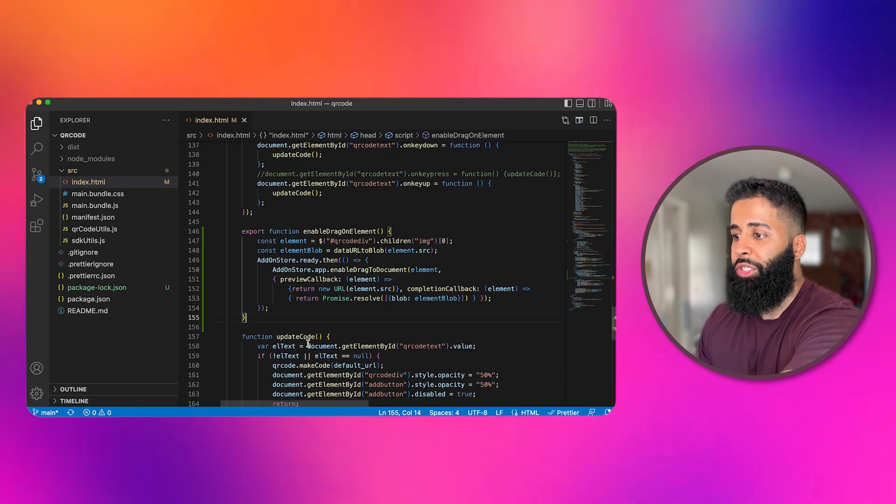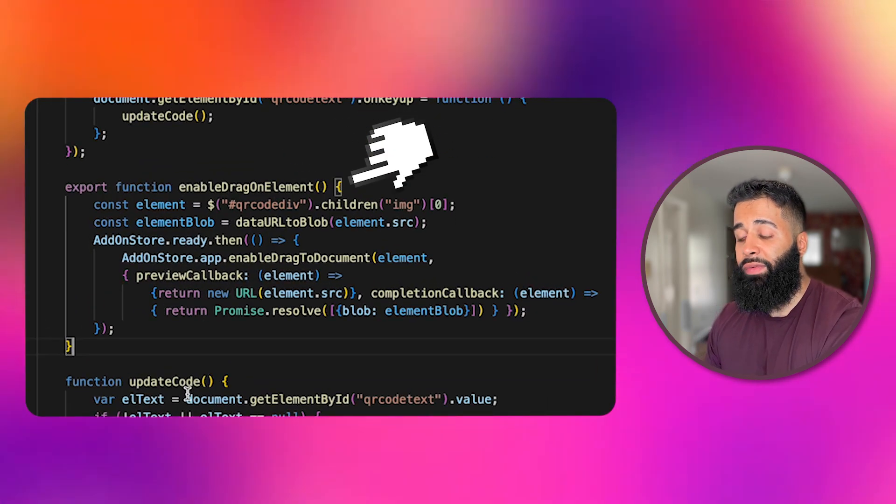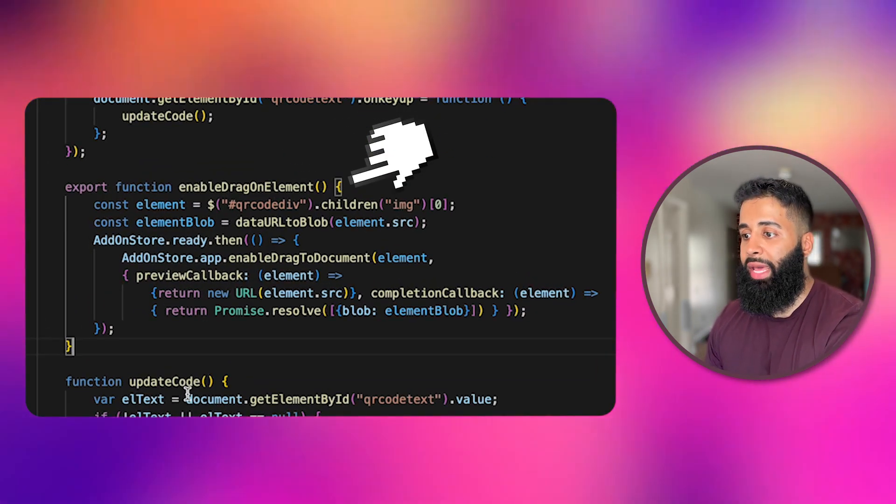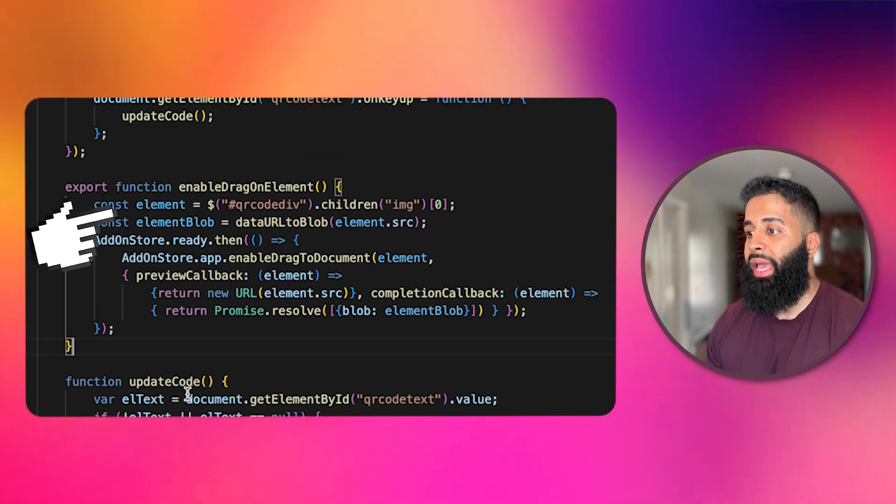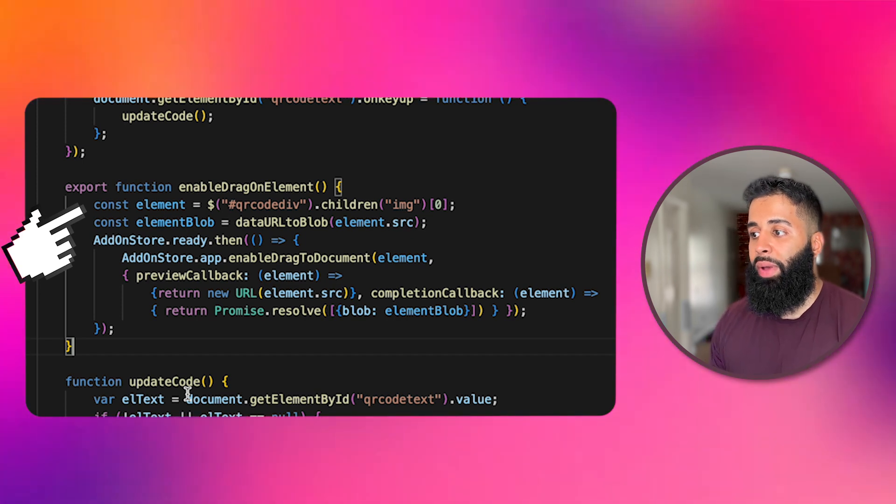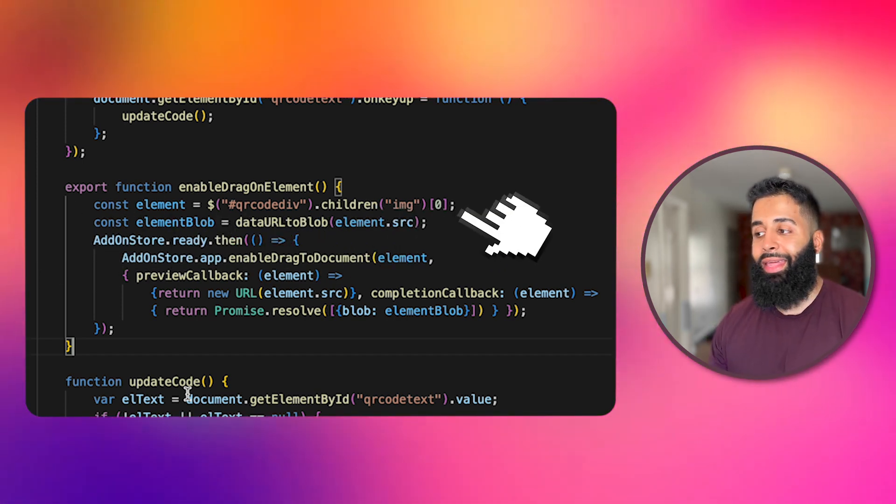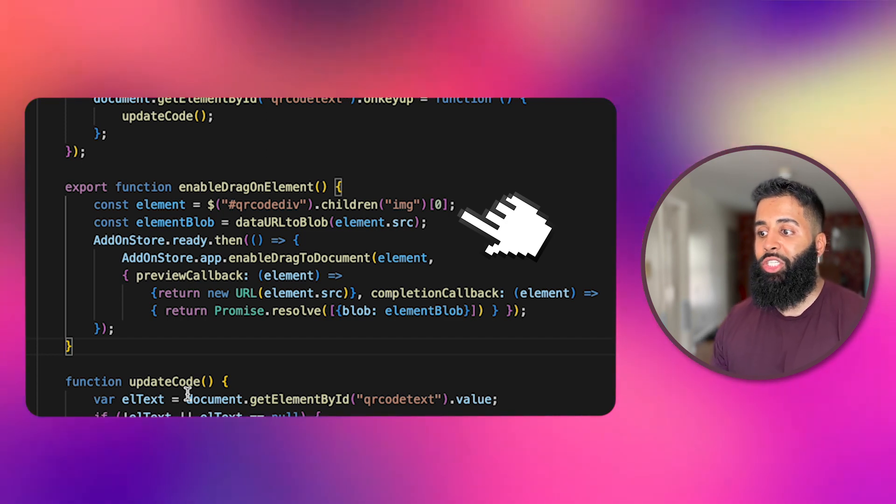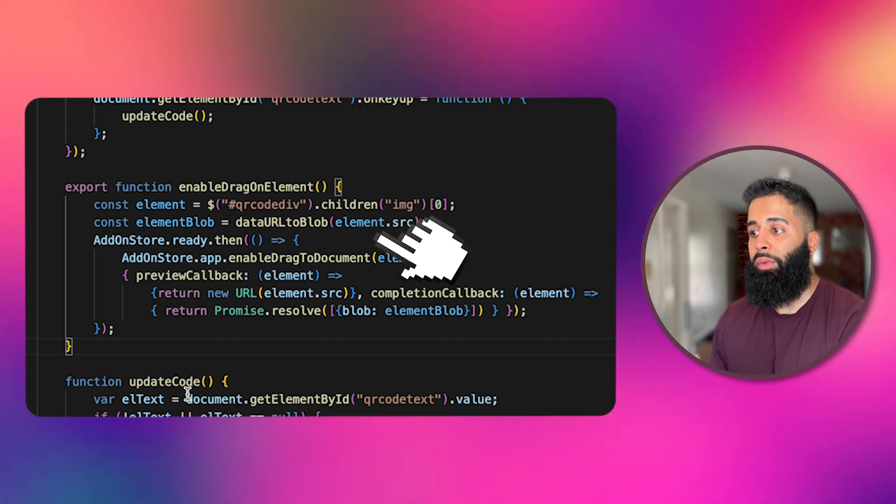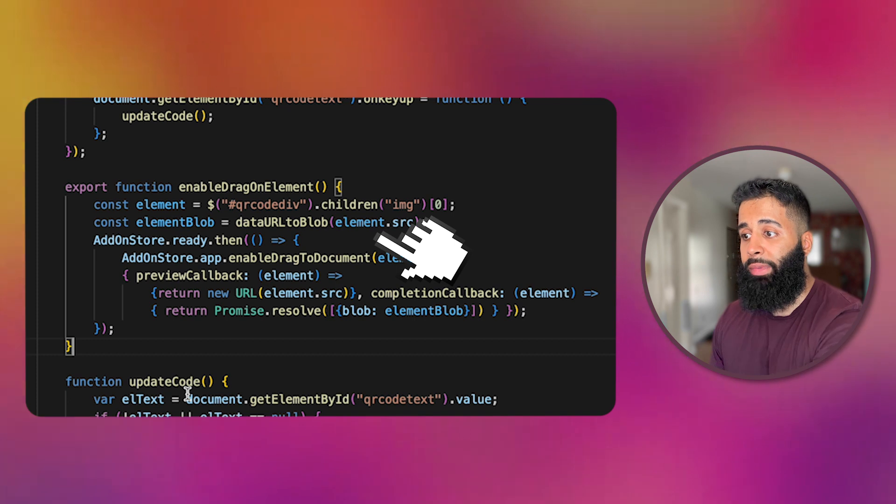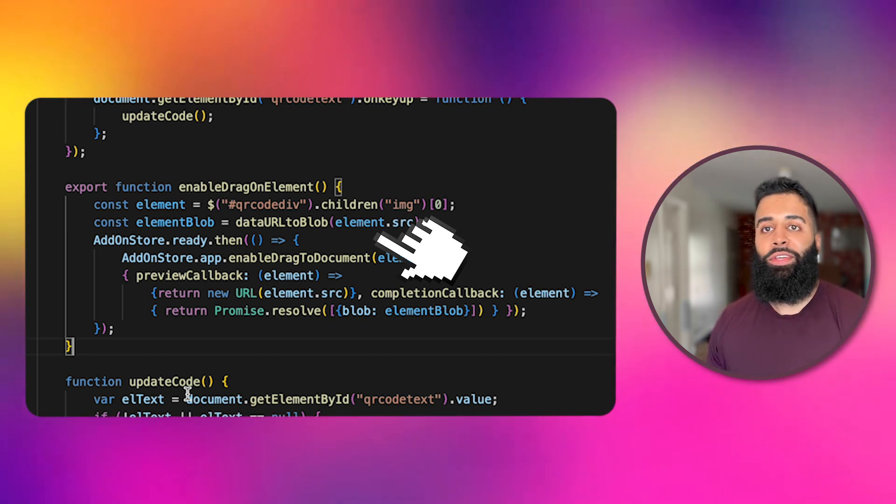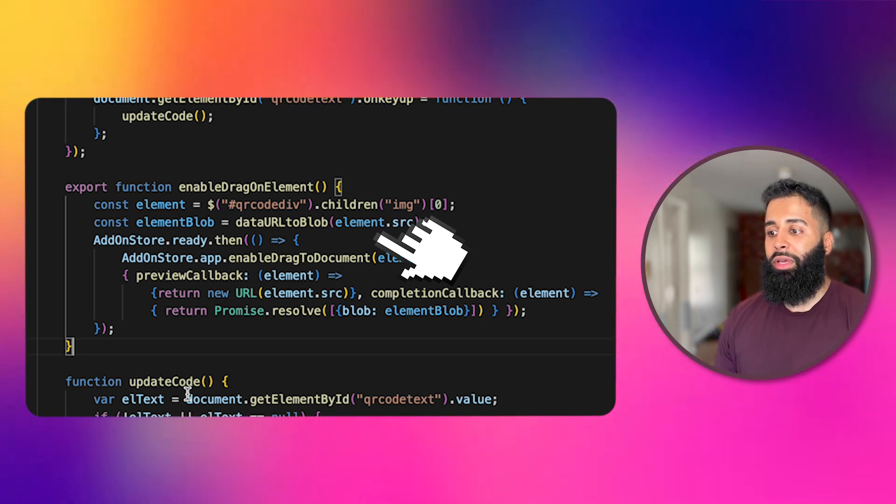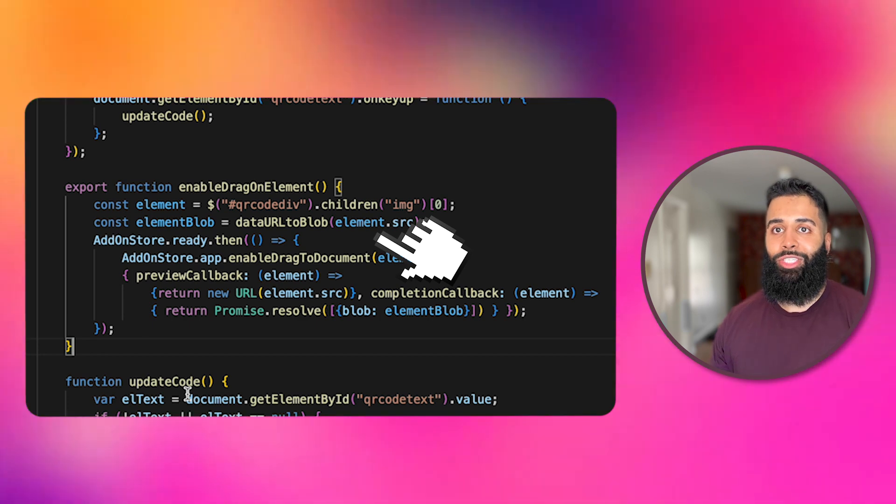Now let's walk through the function I just added and declaring a function called enable drag on element. It looks for an element with the ID QR code div on the web page. Inside that element it searches for an image with the image tag. It takes the images URL and converts it to a special format called blob. If that's a little confusing just think of it as transforming your image into a unique package.